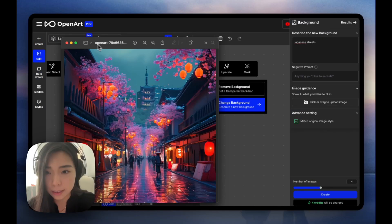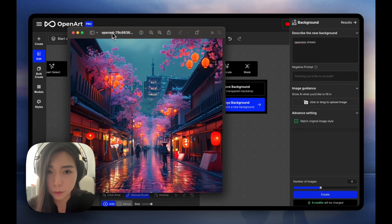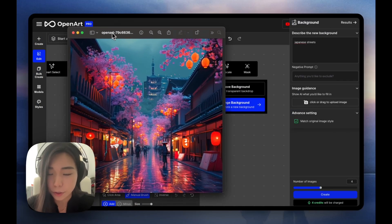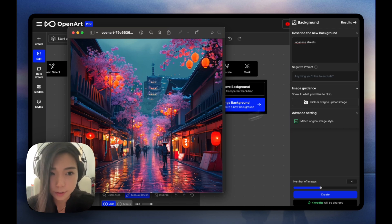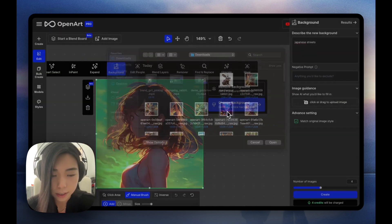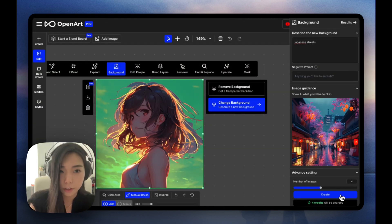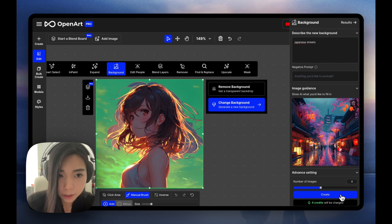But let's say I want a more cyberpunk style of Japanese streets, kind of like this. Then I can drop this in the image guidance and go from there.